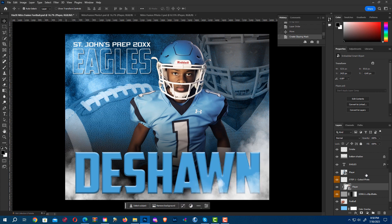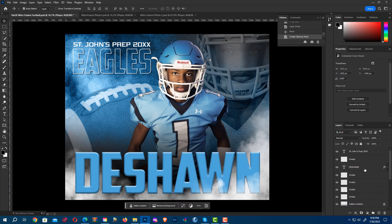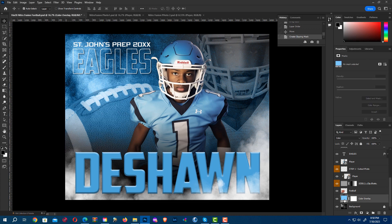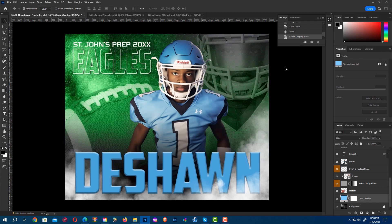Now if I want to change the text, let's change color first. What's really cool about this is all I have to do is double-click the box and there it is. I can change it to whatever color I want.